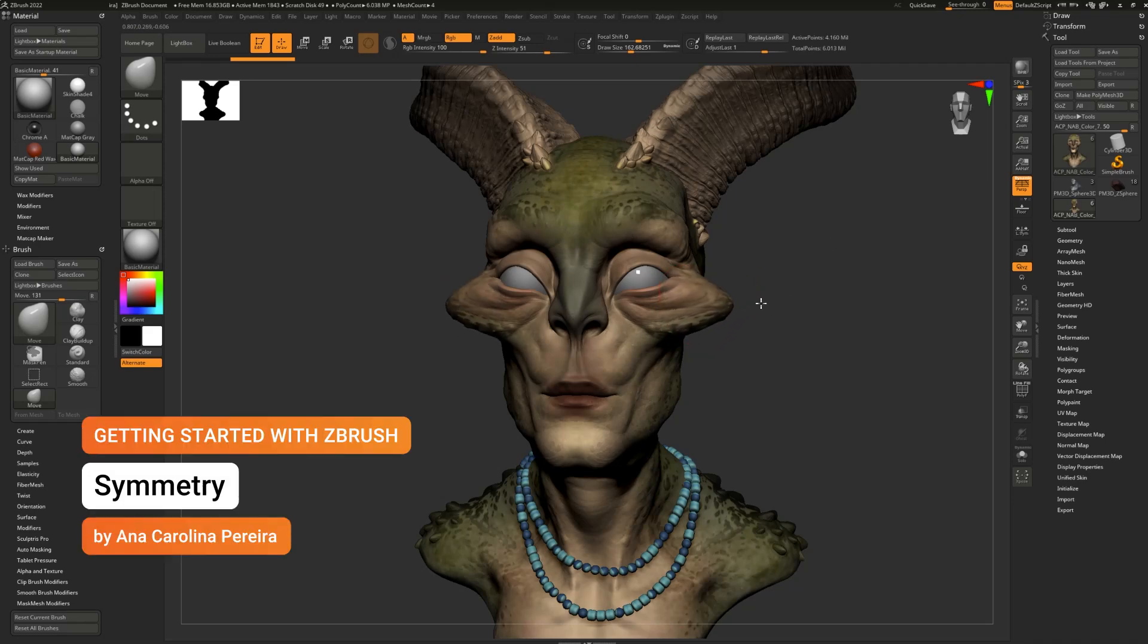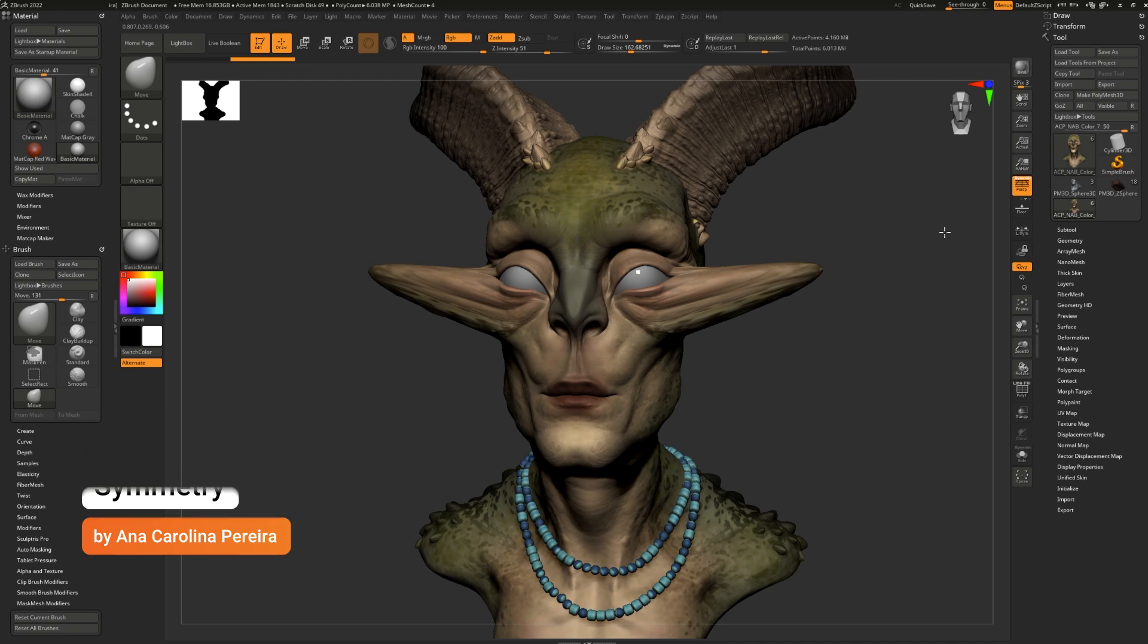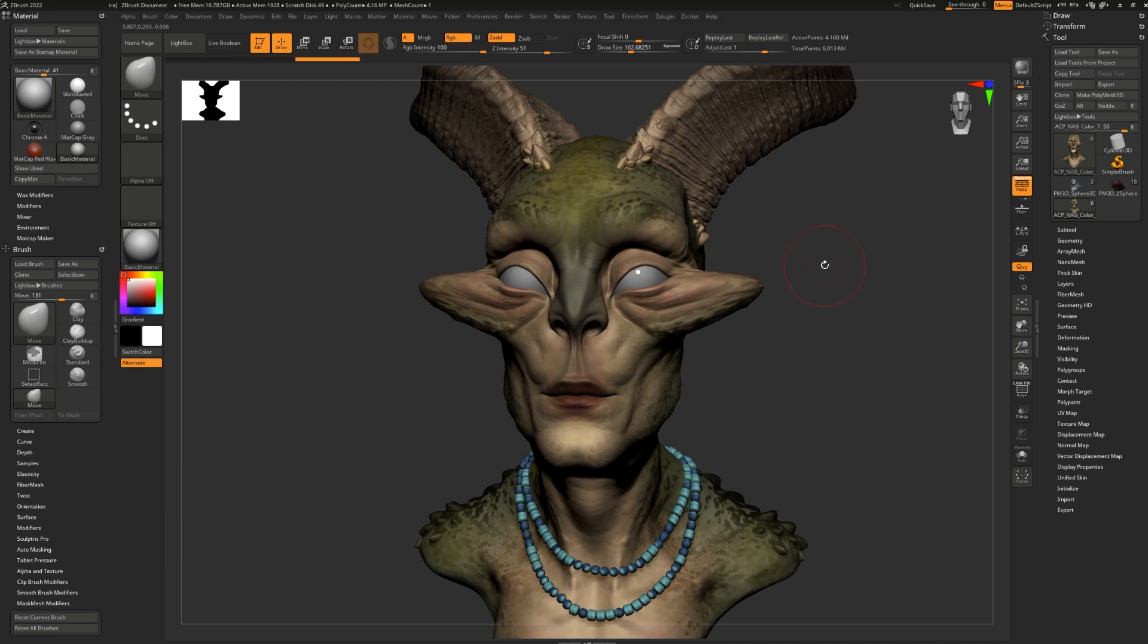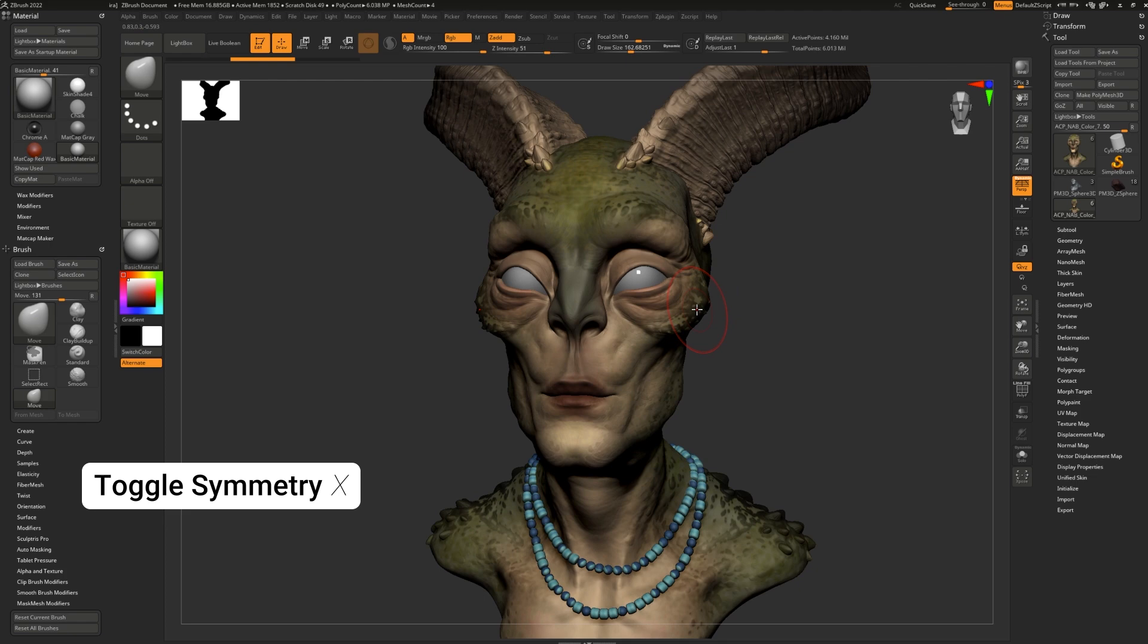Symmetry allows you to work on multiple sides of the model at the same time to get a symmetrical effect. The default symmetry is on the x-axis and to access it simply press x on your keyboard. Similarly, to turn it off, also press x.